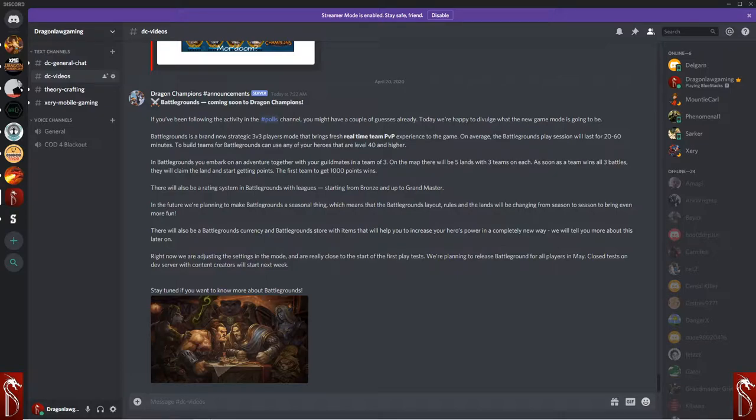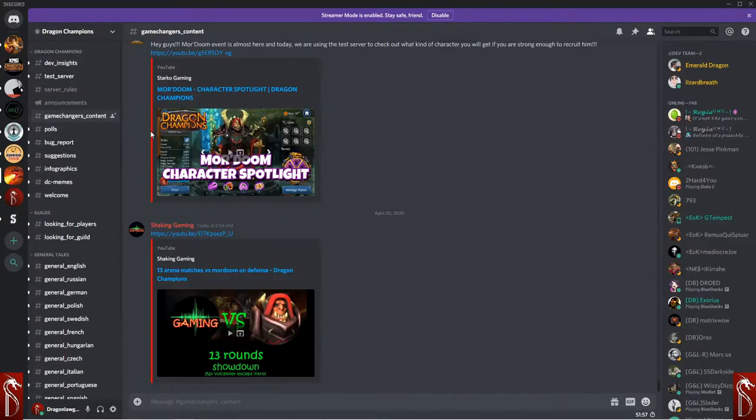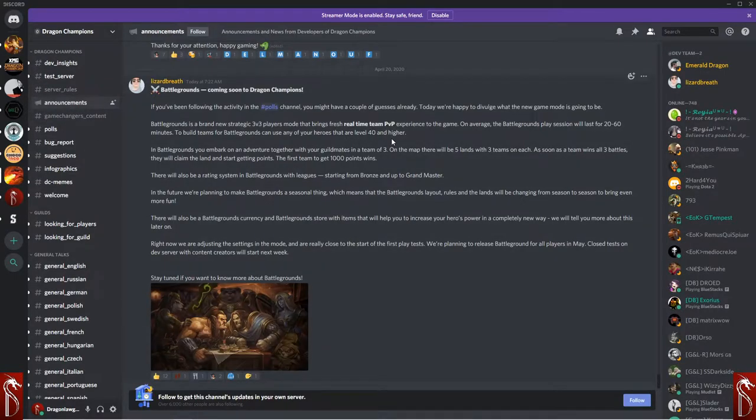Let's talk about what Battlegrounds is. Lizardbreath posted today in the comments about Battlegrounds coming. Let's go ahead and just jump over to that announcement. She said: